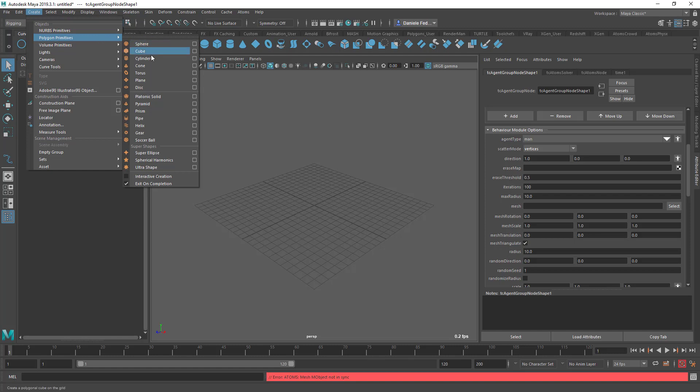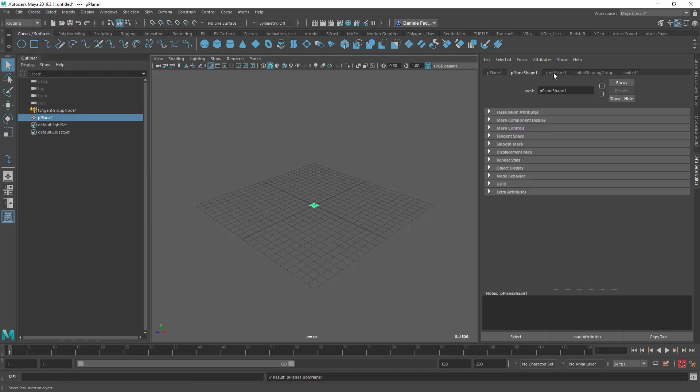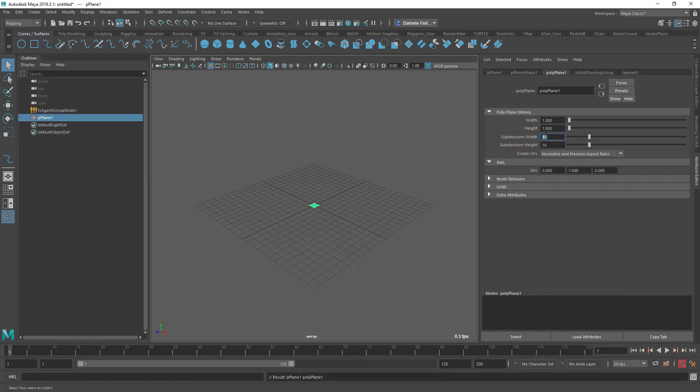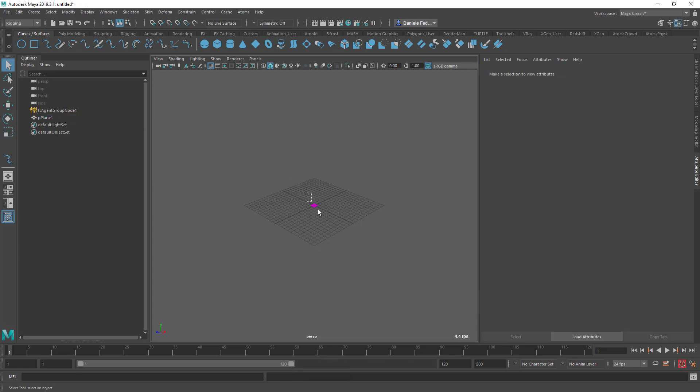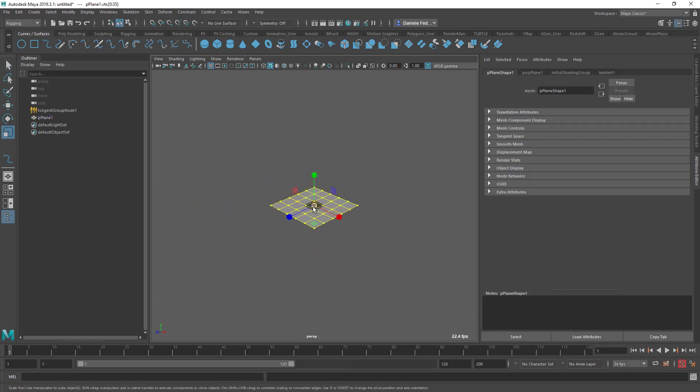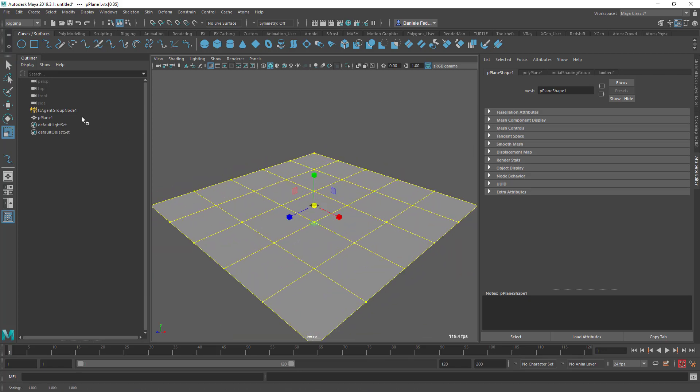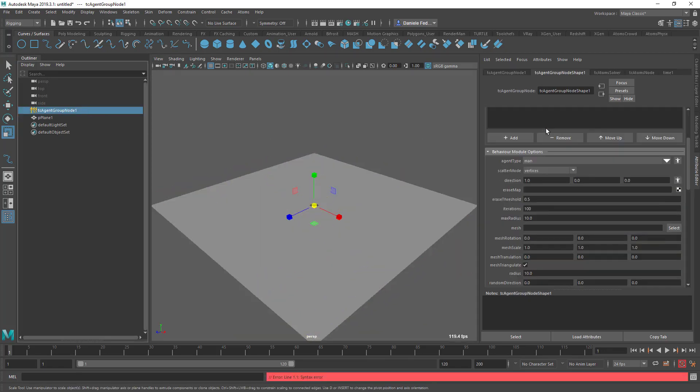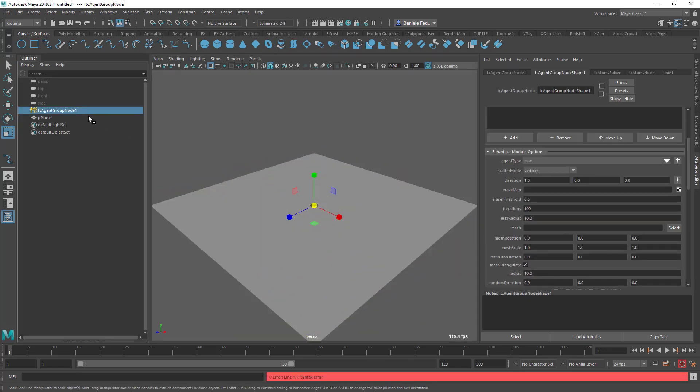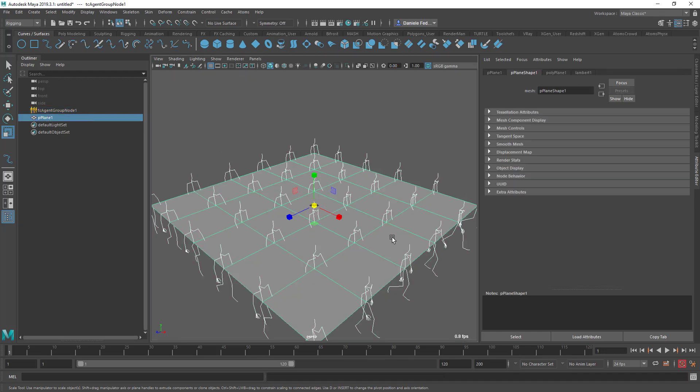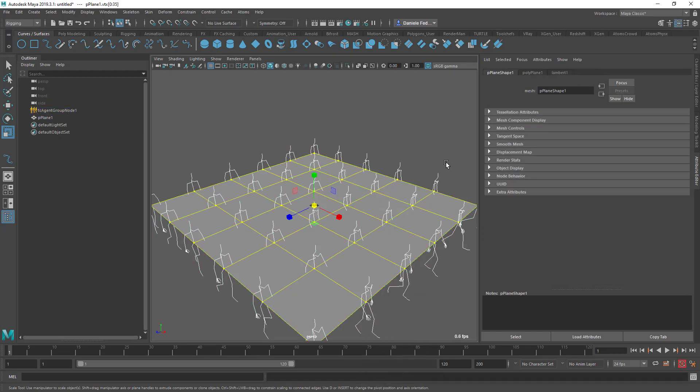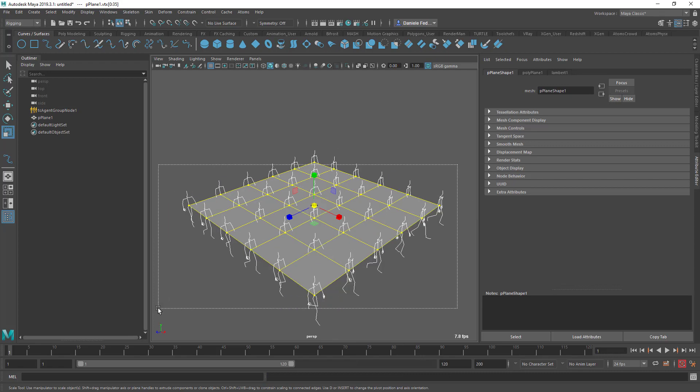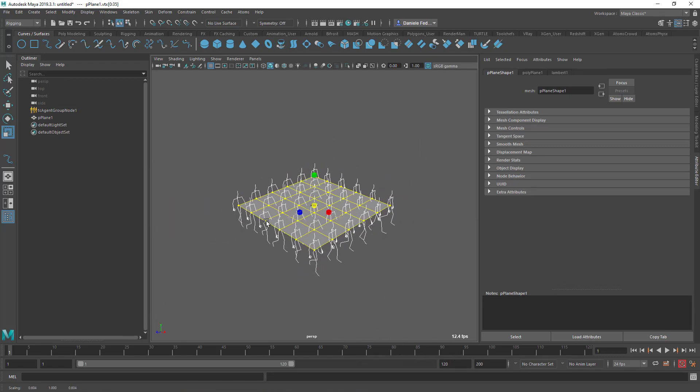I'm going to create a new plane, I'm going to change the subdivision to 5x5, I'm going to scale it like that and then I'm going to assign it to the plane. I'm going to assign it to the mesh scatter layout, so actually we can see now some agents. Actually let's scale it down a little, like this.